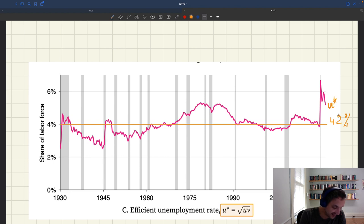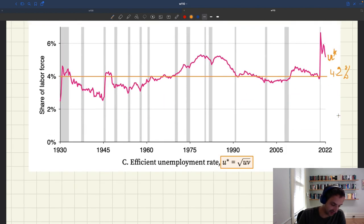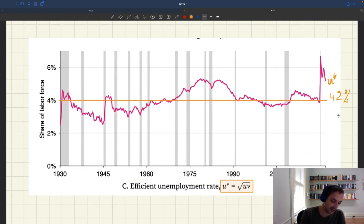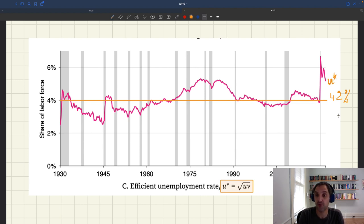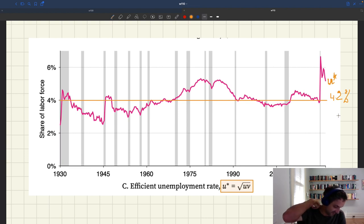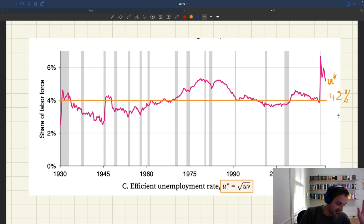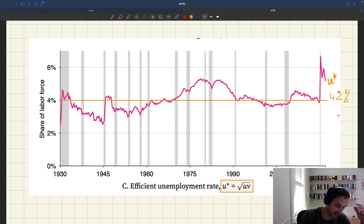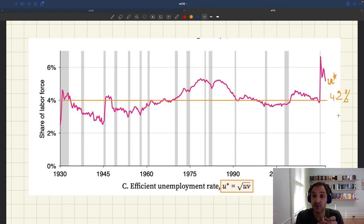Something else you can see is that this efficient unemployment rate doesn't move all that much. It's always contained essentially between 3% and 5%, except for a few outlier points. So the efficient unemployment rate doesn't change all that much. That's quite interesting because we know that the Beveridge curve moves around quite a lot from decade to decade — there have been big changes. But what's interesting is that these changes in the location of the Beveridge curve have some impact on the efficient unemployment rate, but this impact is not huge.